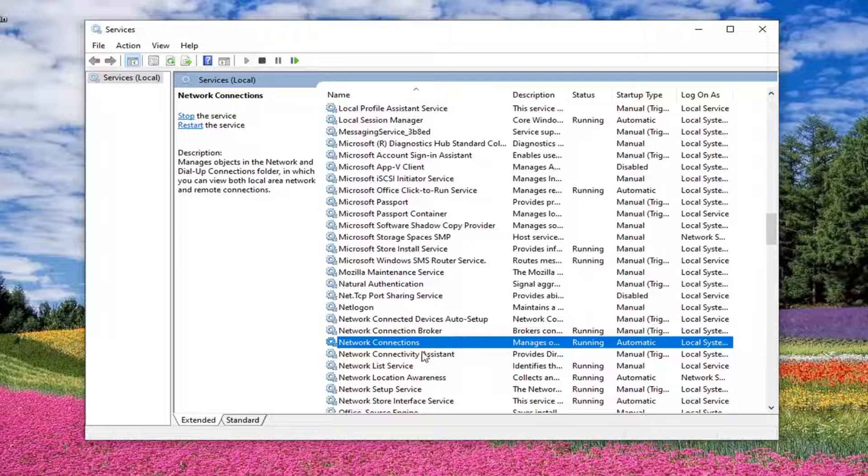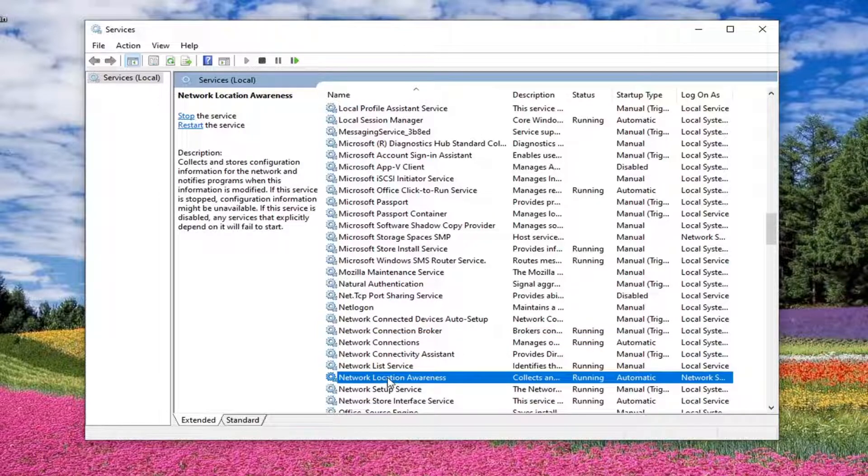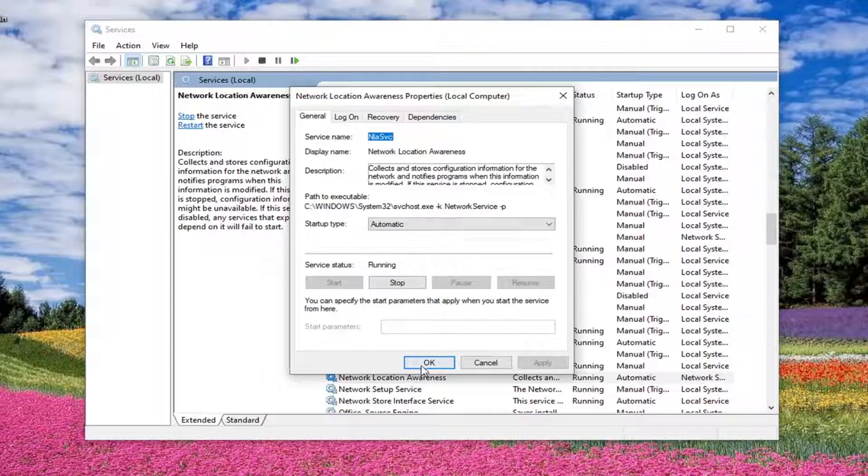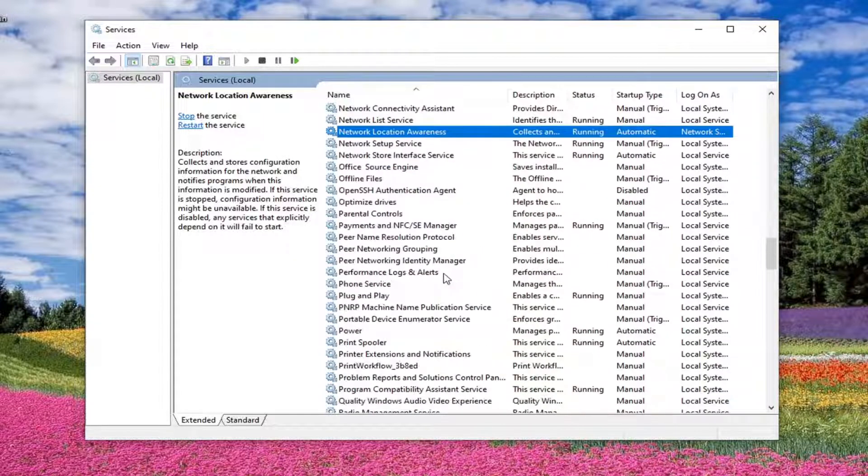Next service is going to be the network location awareness service. So only a couple down from the previous one. And double click on it. Again, automatic. You want to make sure it's running. Apply and OK. If you need to make any changes, which we did not in that case.